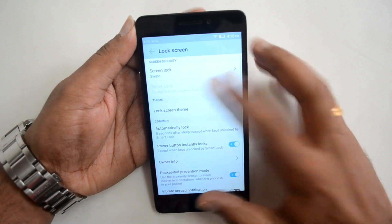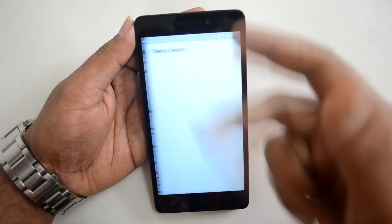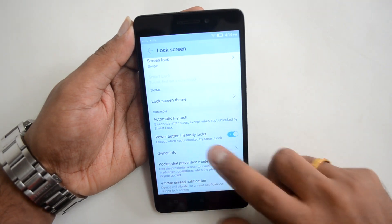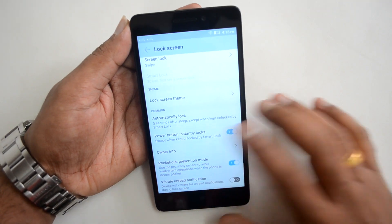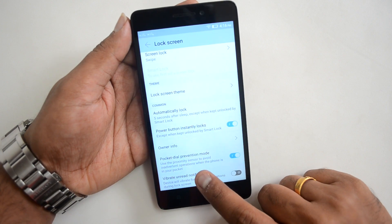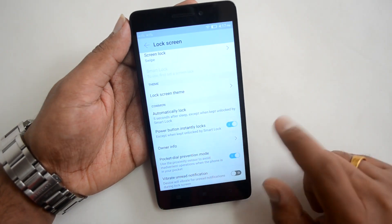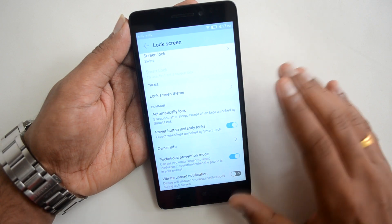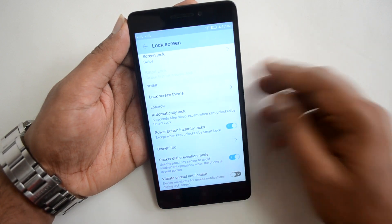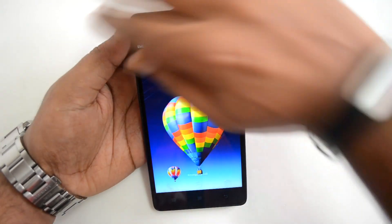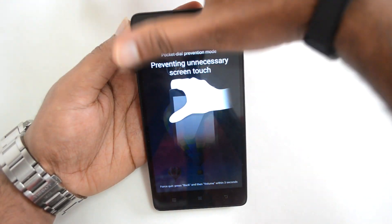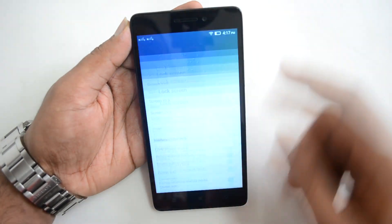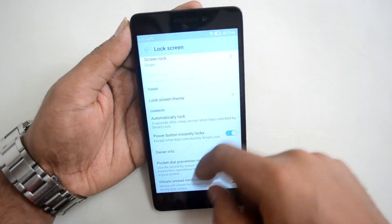In Lock Screen settings, there are the standard options plus a Lock Screen Theme. Power Button Instantly Locks is enabled by default. There's also an important Pocket Mode — it uses the proximity sensor to avoid inadvertent screen touches when the phone is in your pocket, which is another very useful option.